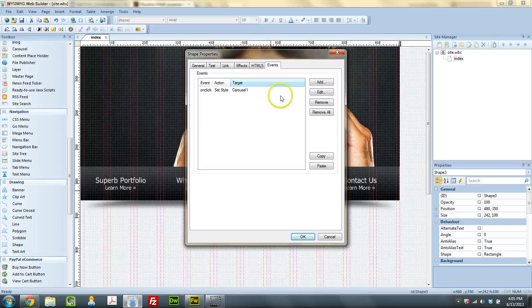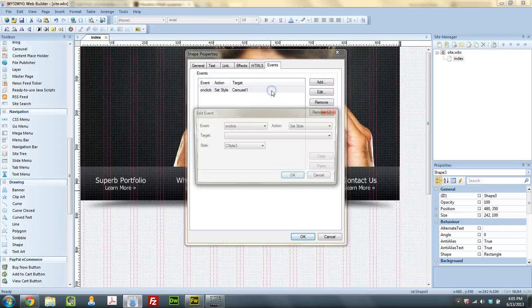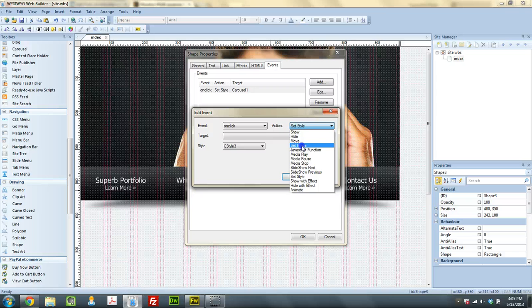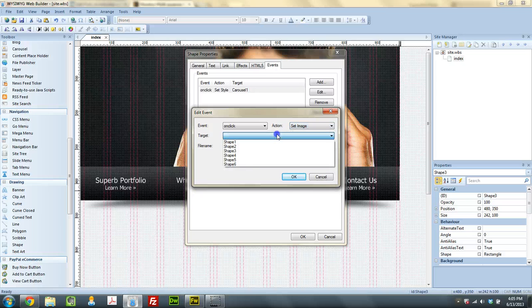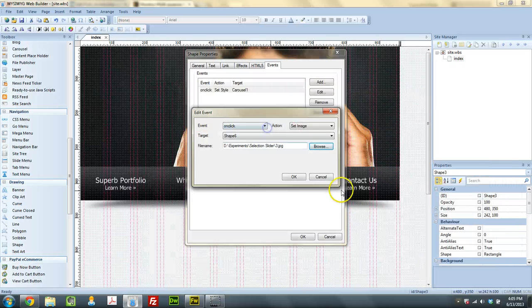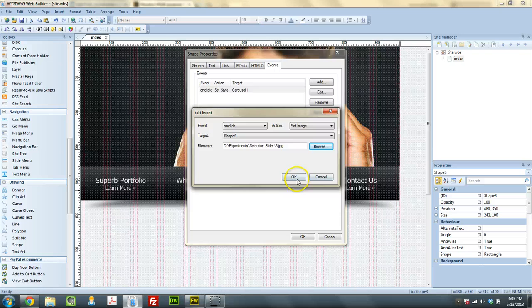Image number 3. I bet you can guess what we're going to do. On click, set image of shape number 6, image number 3.